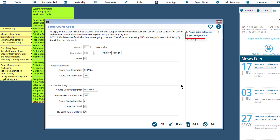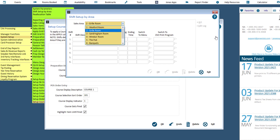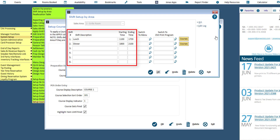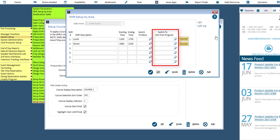The next step is to complete the Shift Setup by Area. This will access the Shift Setup by Area program to allow you to set up courses without leaving the Course Codes program. It is the shift the CHIT is started in that determines which course codes will be used for the duration of that CHIT. Start by specifying the Sales Area. Next, enter a description and start and end time for all applicable shifts. You even have the option to set a default menu by shift and switch to a specific CHIT Print program by shift. To determine which courses will be assigned to this shift, click the Courses button.